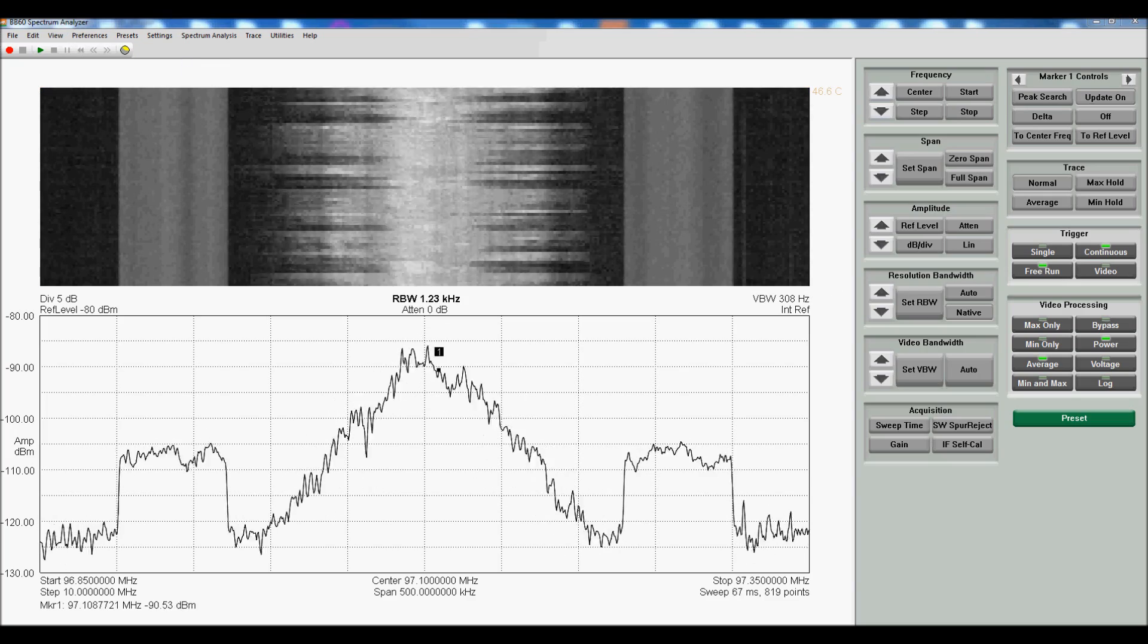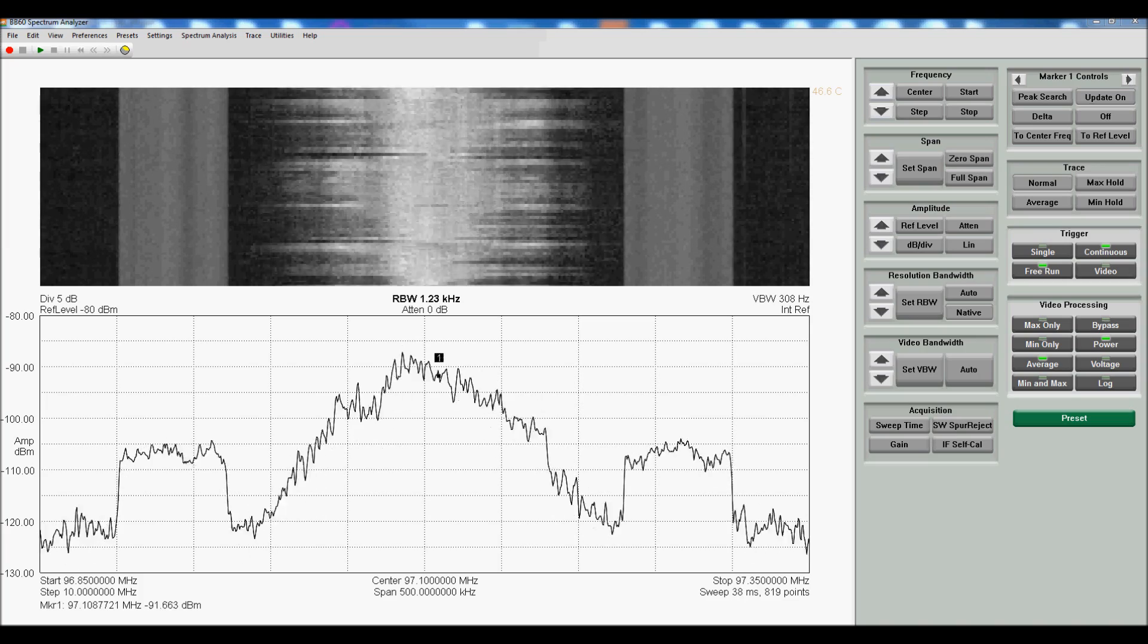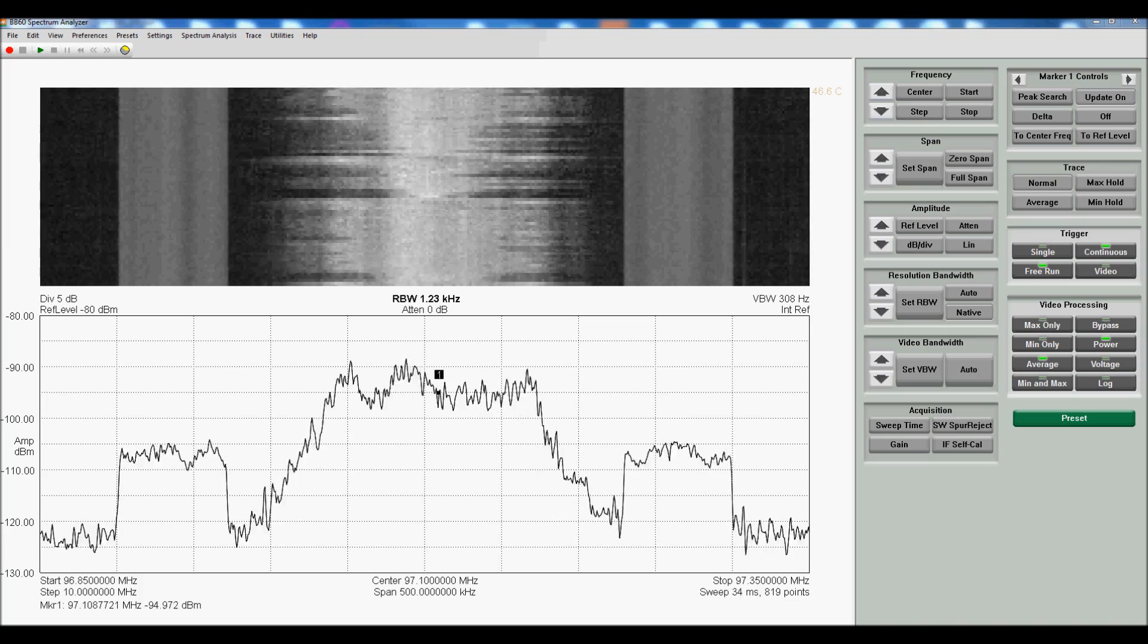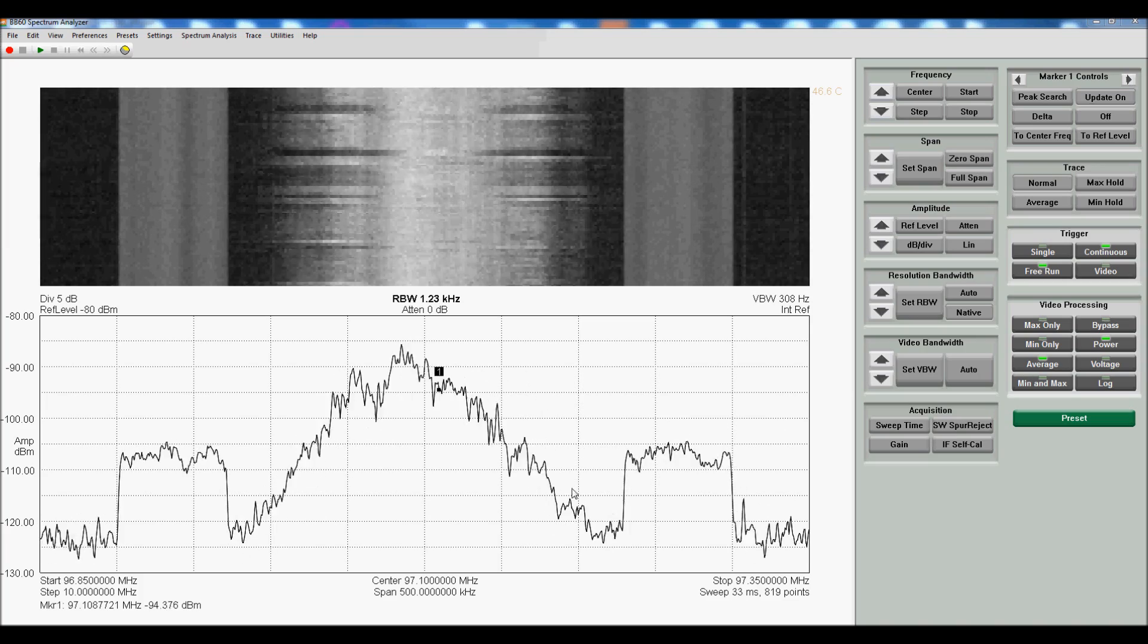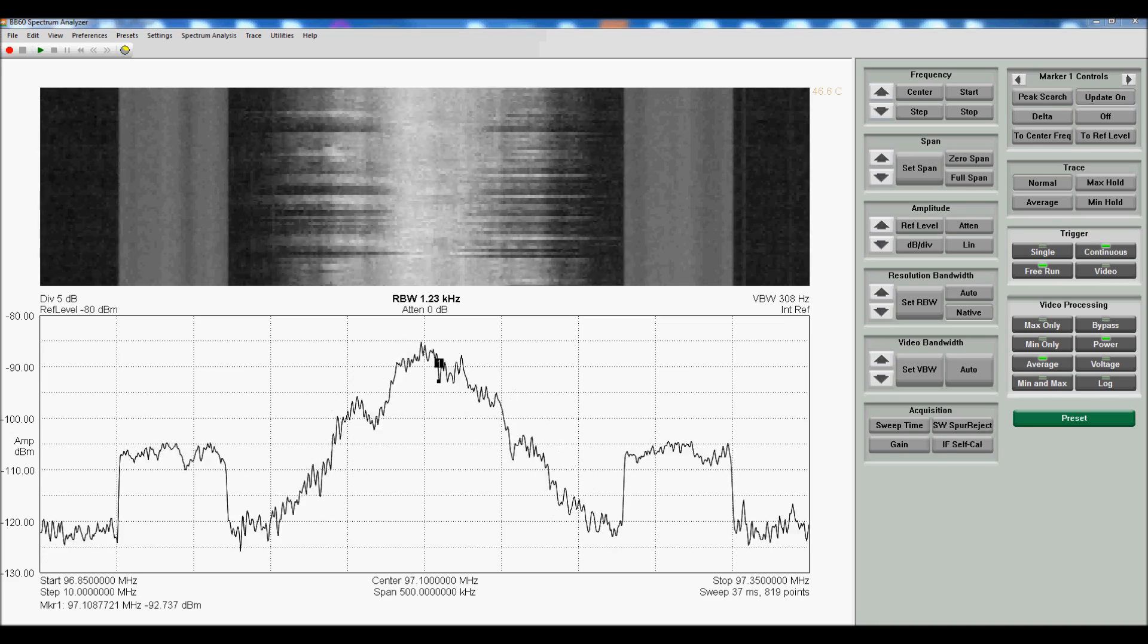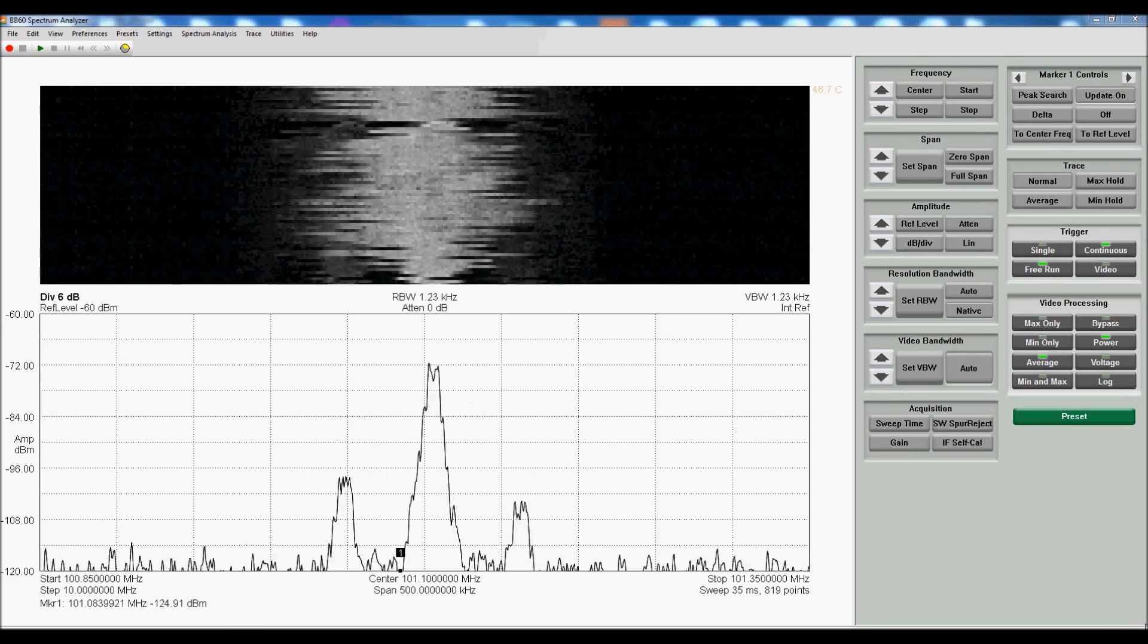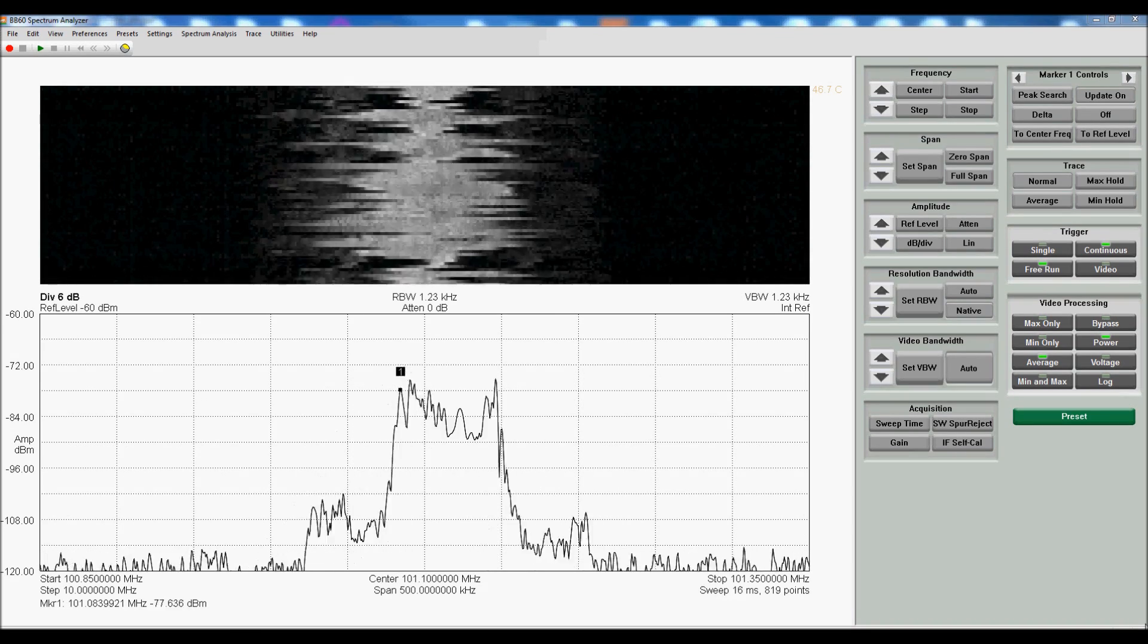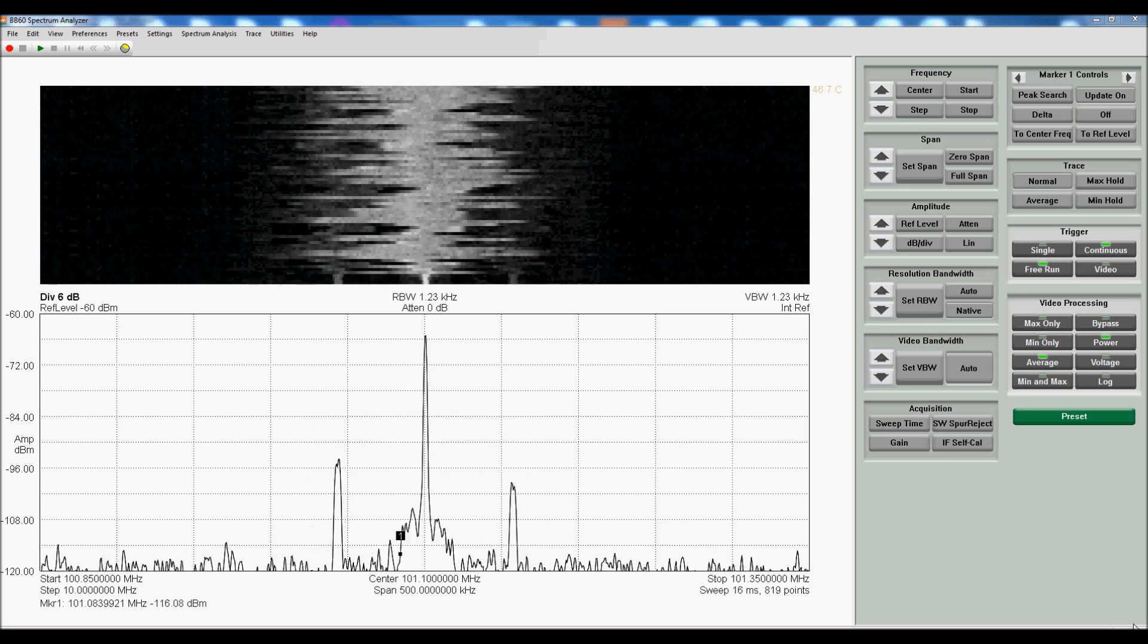If you didn't recognize the signal, this is an FM radio station with the HD radio digital sidebands. Now let's take a look at zero span and presets.